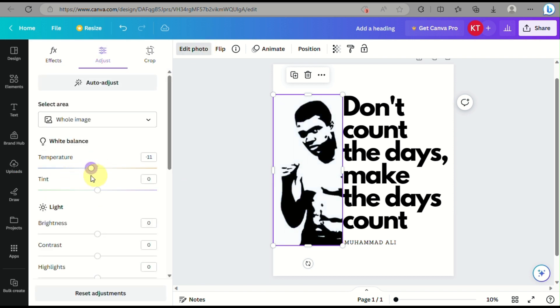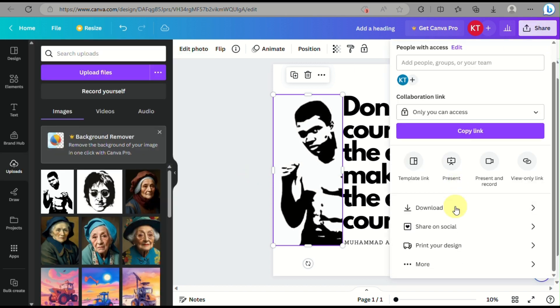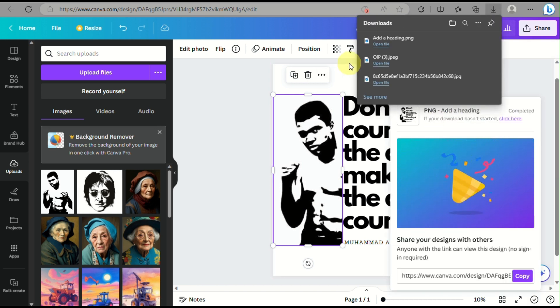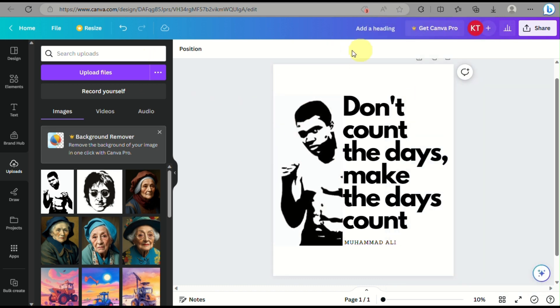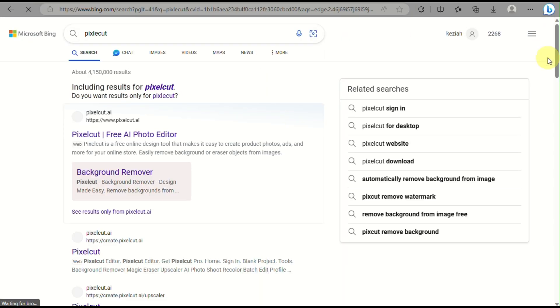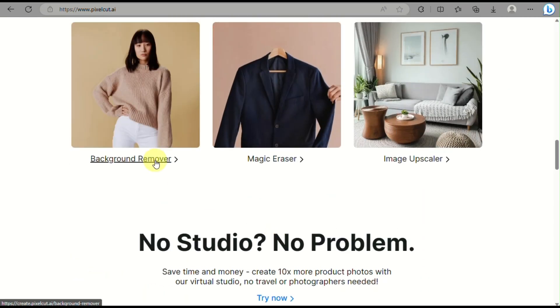Now that the image is downloaded, we need to remove the background. By removing the background, when we upload this into our Redbubble account there will be no outline, making it flexible — whatever color the shirt is, as long as it's not a dark-colored shirt, it will work. We'll use Pixelcut, a platform that allows you to edit photos for free using AI. Open the website and scroll down; even without signing in, there's an option to remove the background.